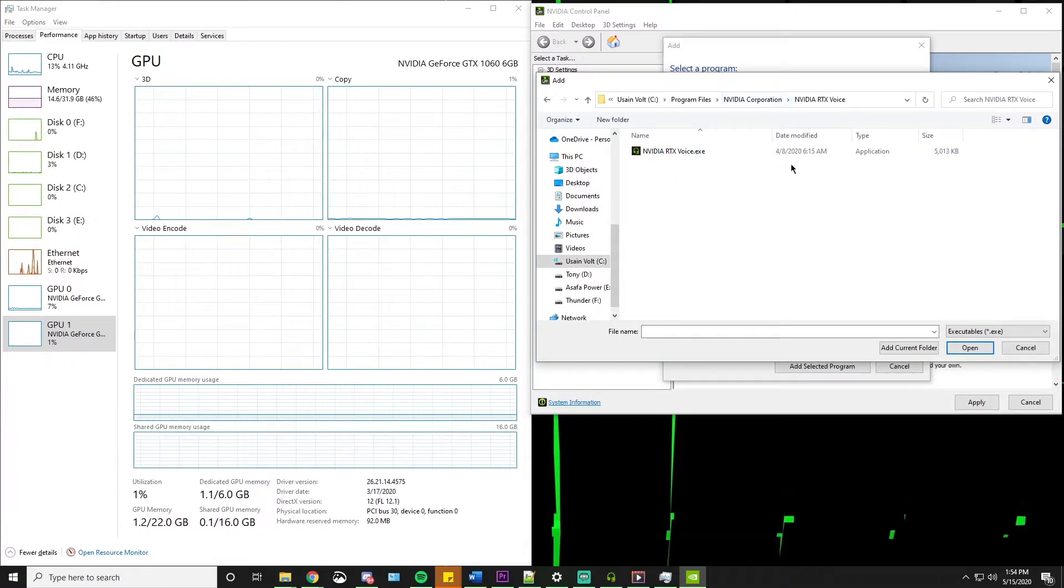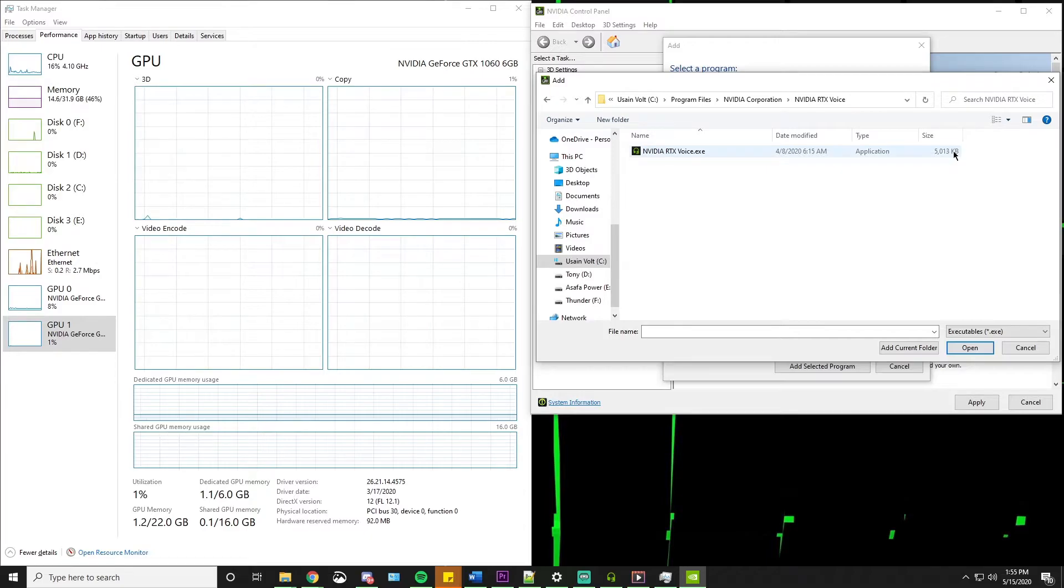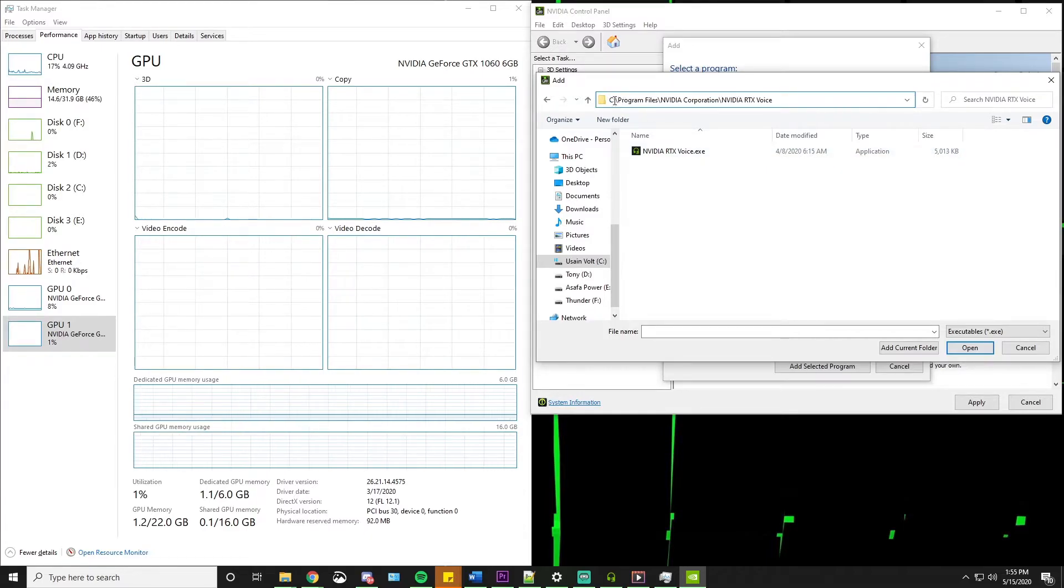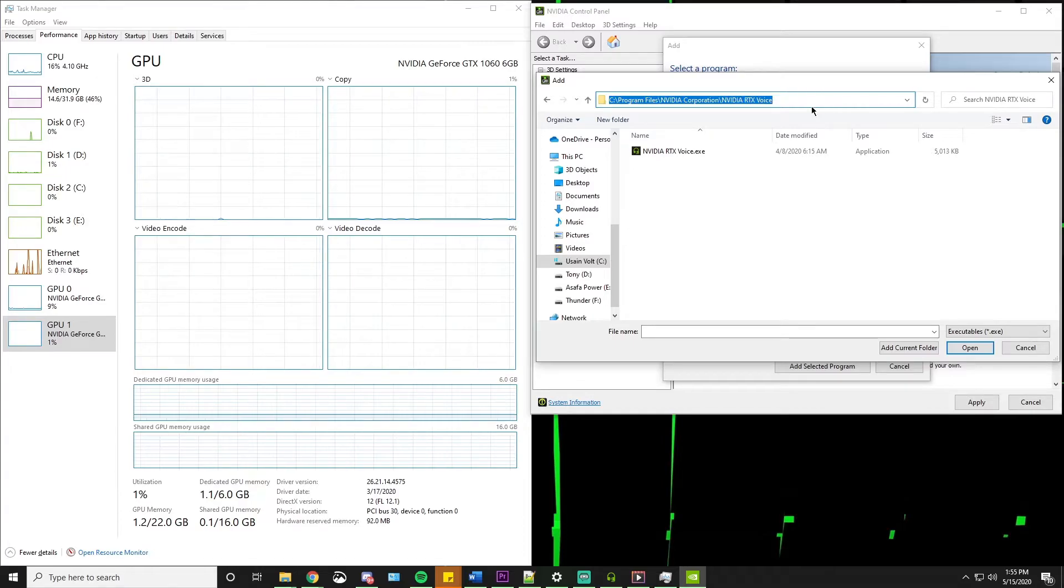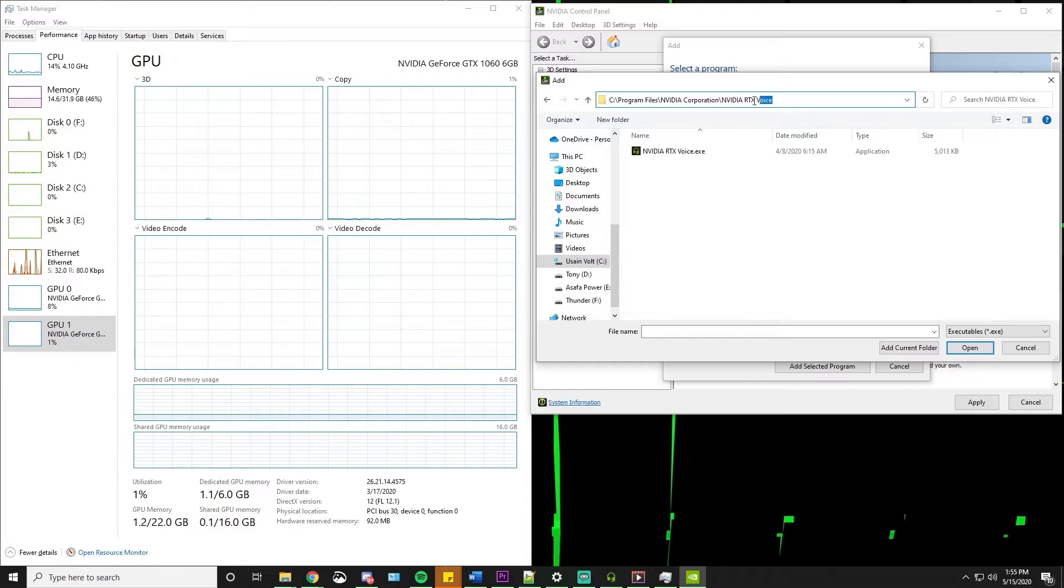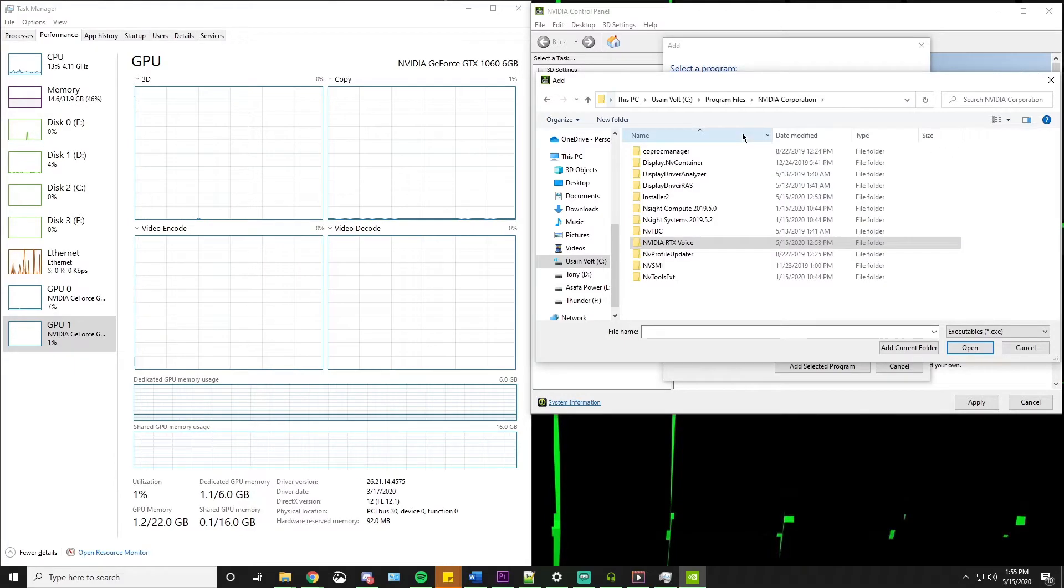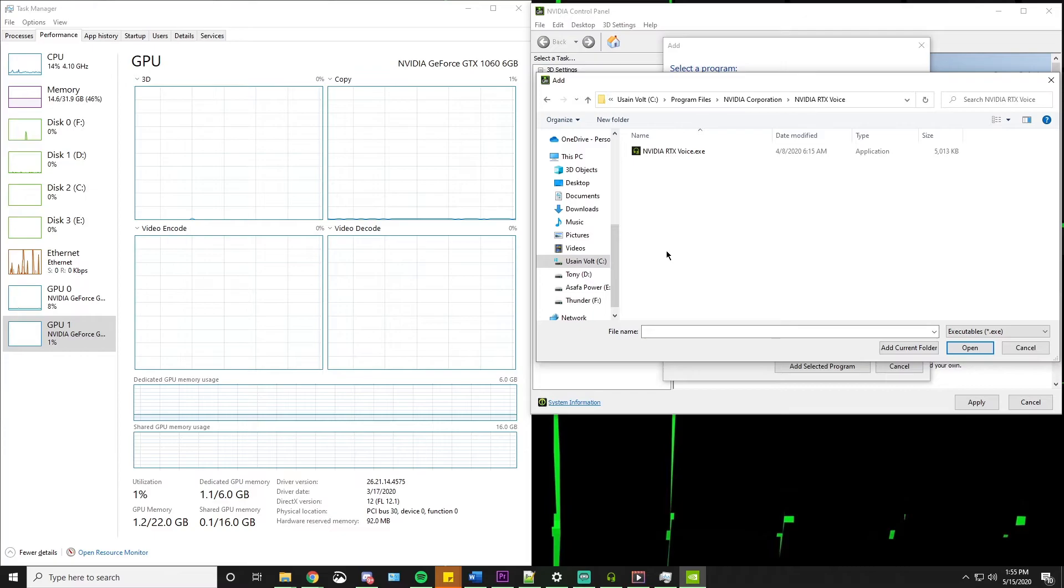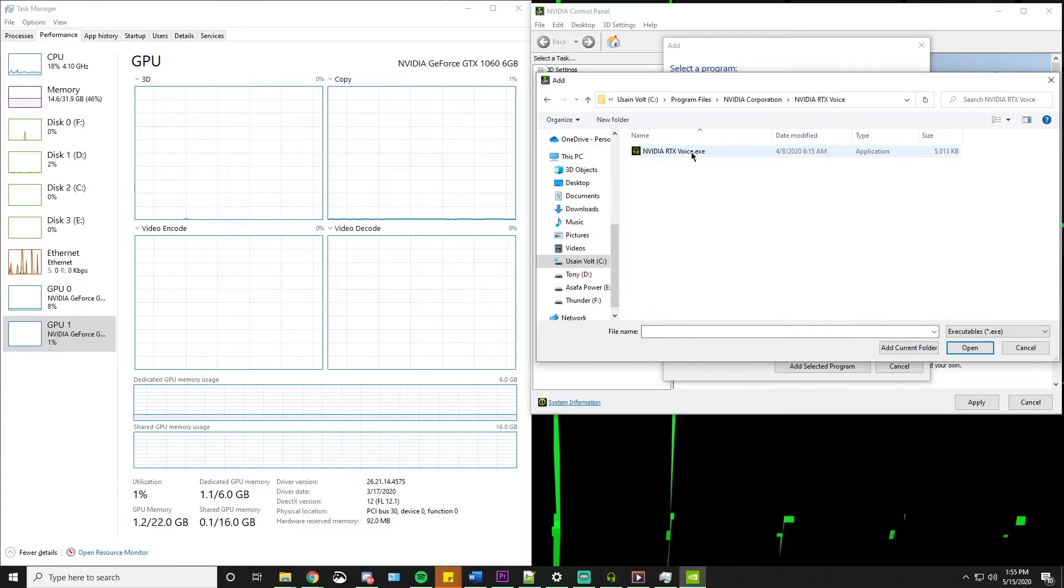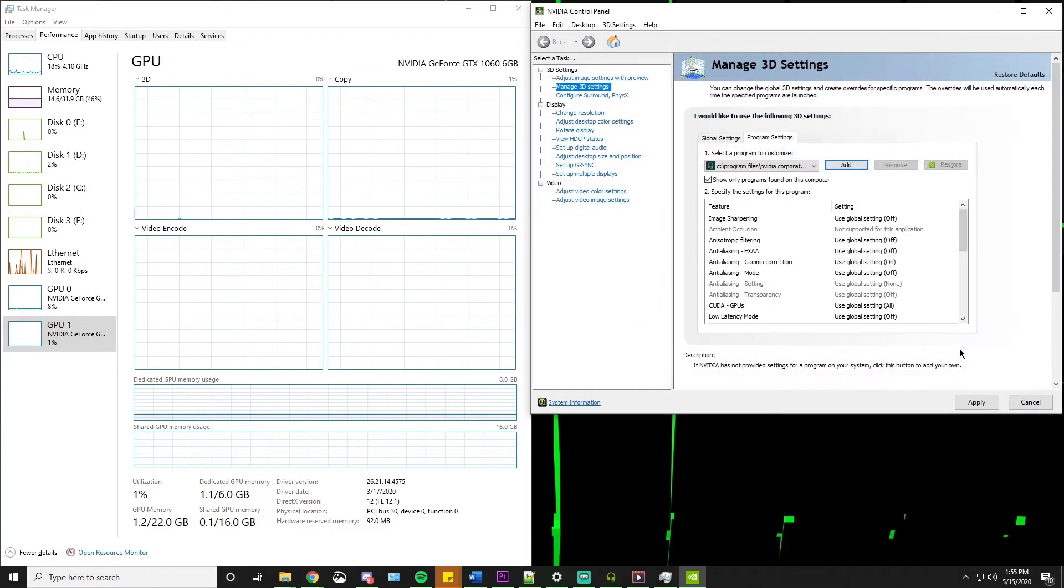And it should send you right where you need to go. If it doesn't send you right where you need to go, you might have to delete some parentheses and some other stuff. Make sure that the path that was here before is actually gone. And you might even have to delete all the way up to here. And then you just click this NVIDIA RTX Voice folder. Either way, you get to the CXC and you hit open.